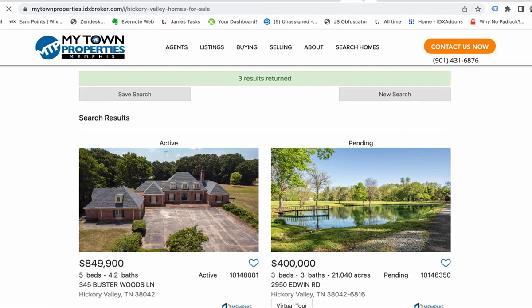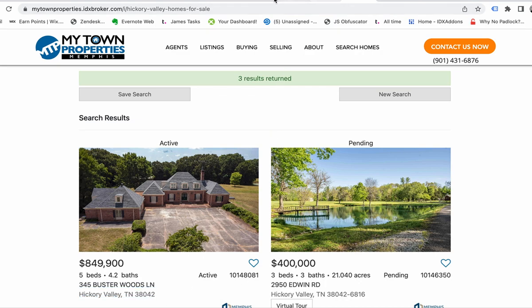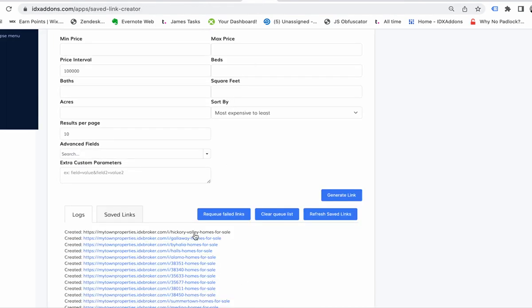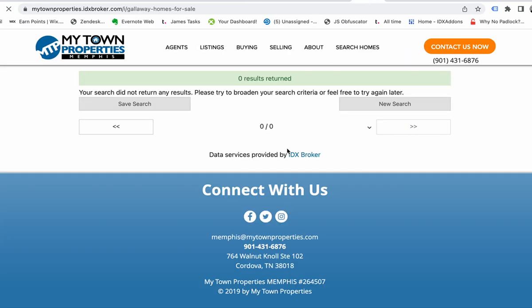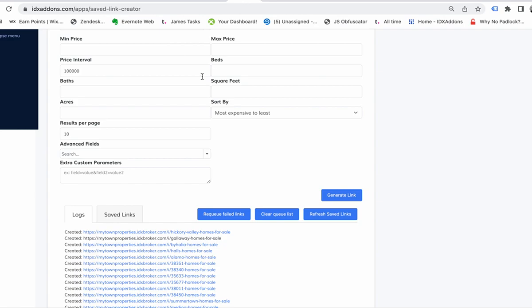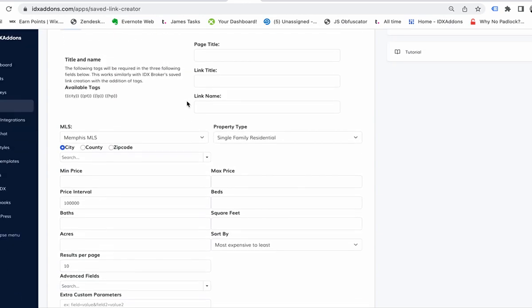Valley homes - there's the URL, Hickory Valley homes for sale. These are all homes in Hickory Valley, Tennessee. If I click Galloway homes for sale, nope, there's nothing there but it does create it. So that's that.